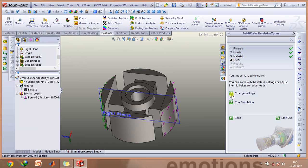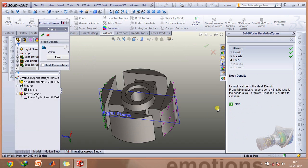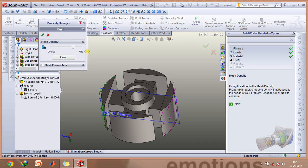Now you first have to change the mesh density. Since this works on a method known as the finite element method, you need to have as many elements as possible so that the simulation happens properly and you get the expected results for the cases in which you are performing this analysis.